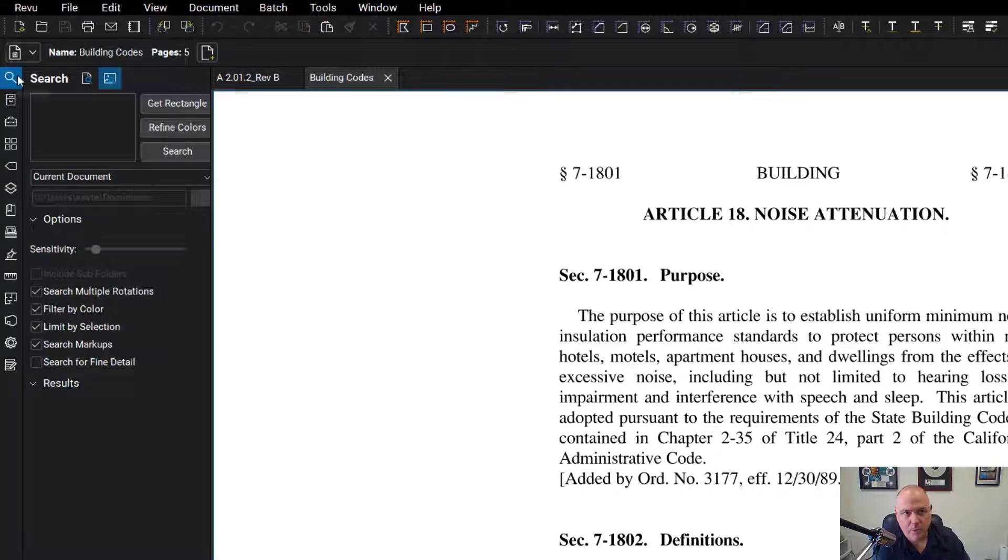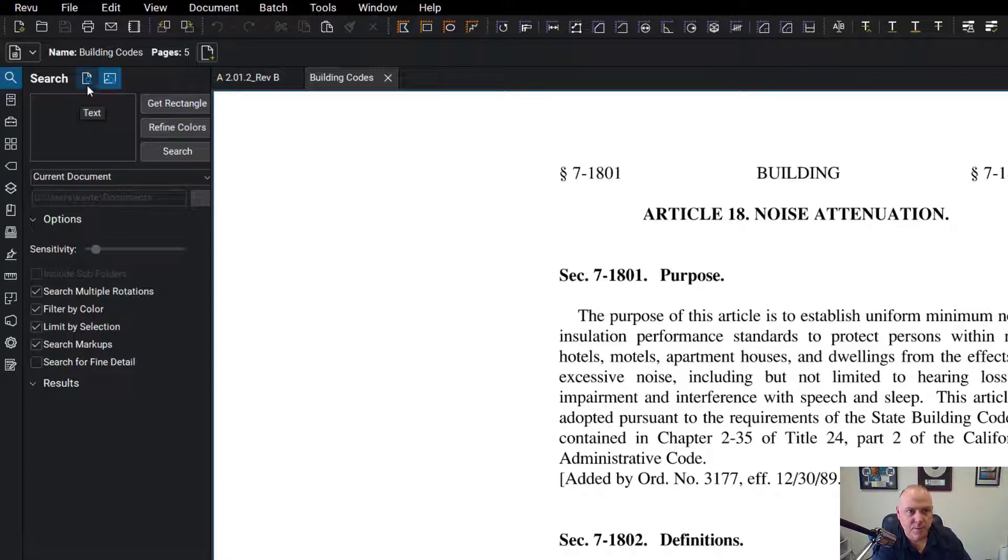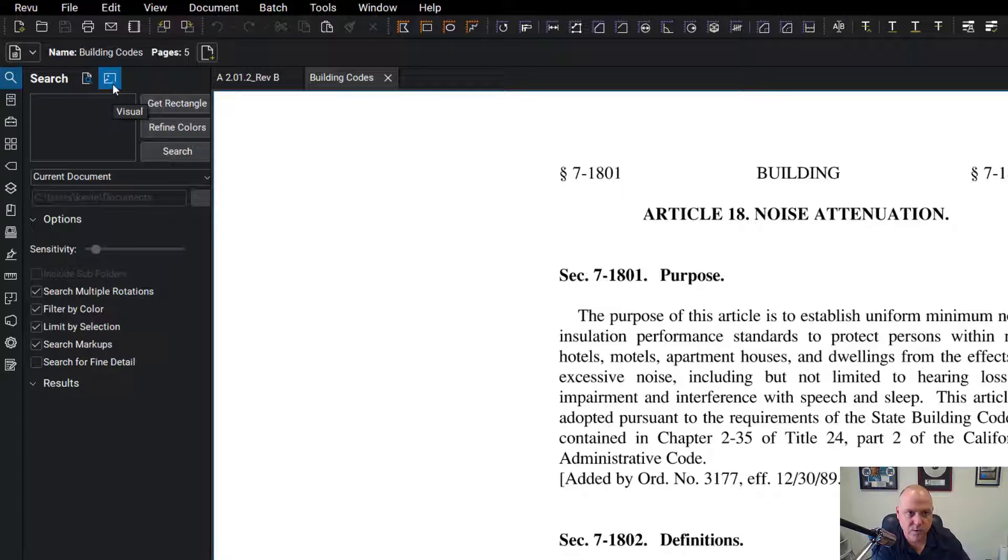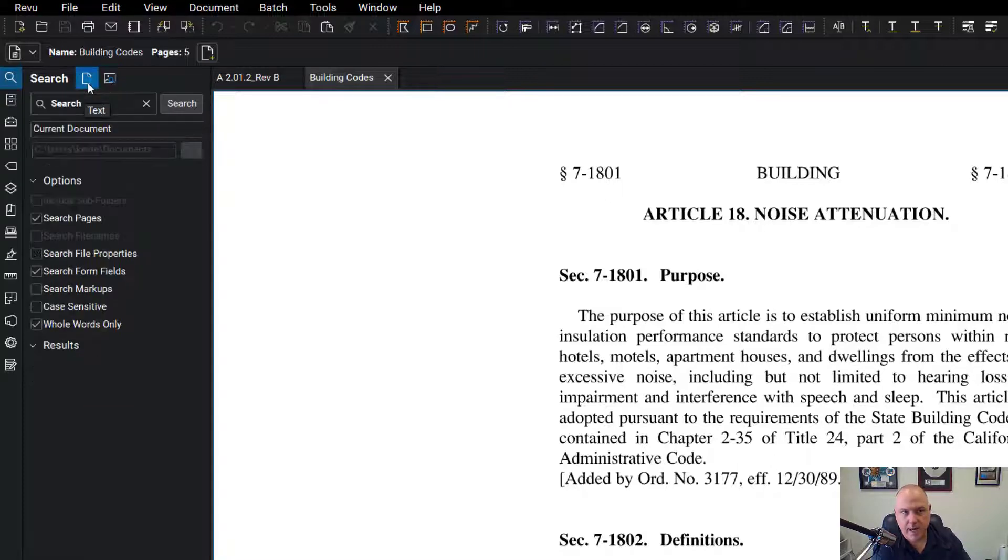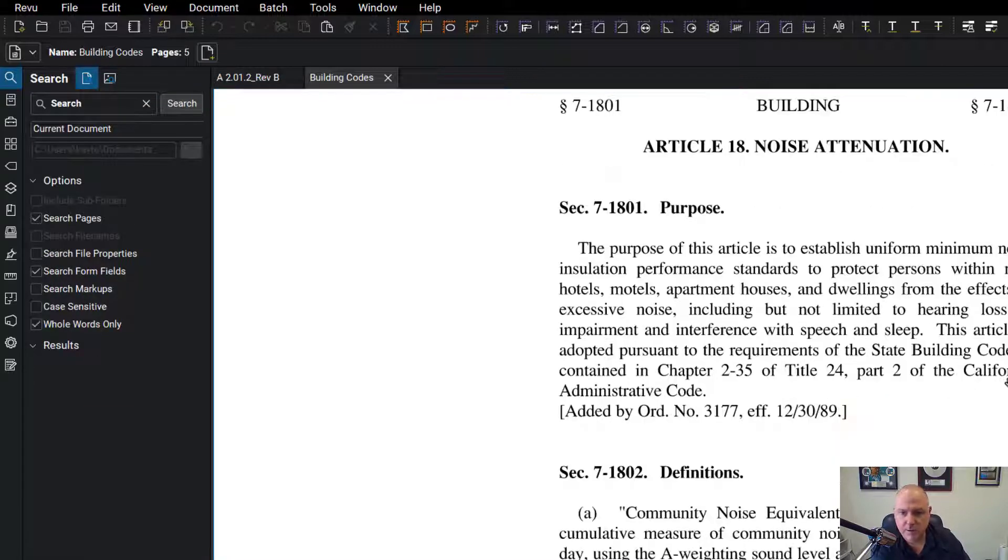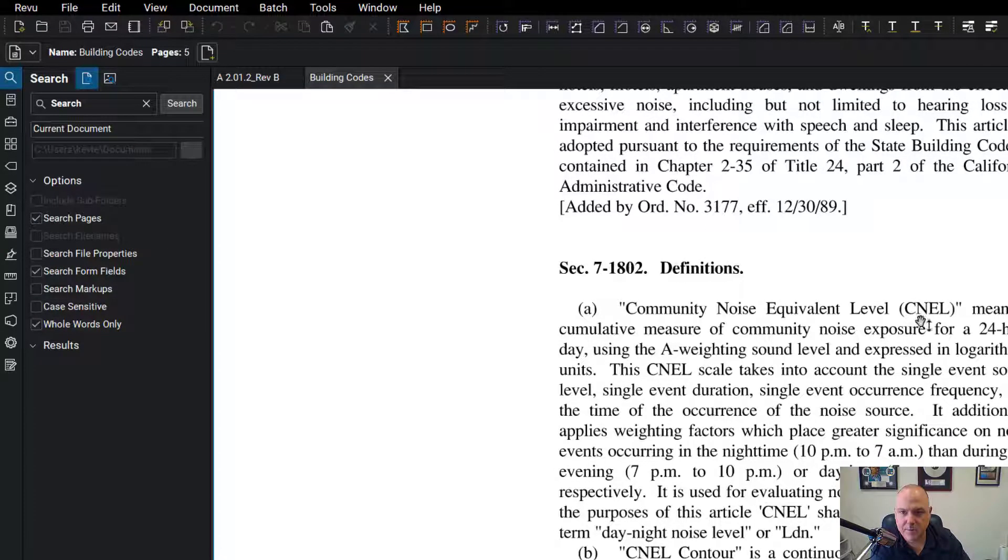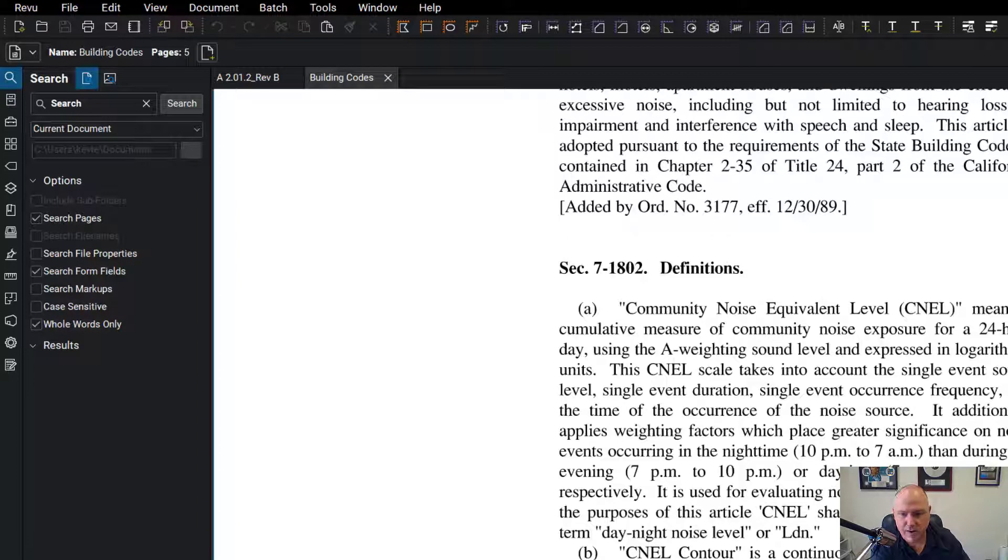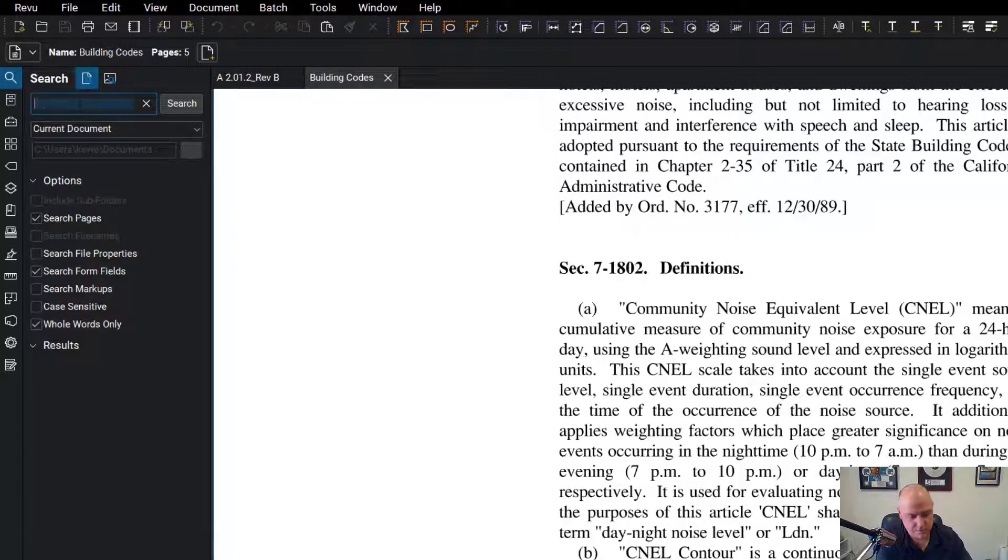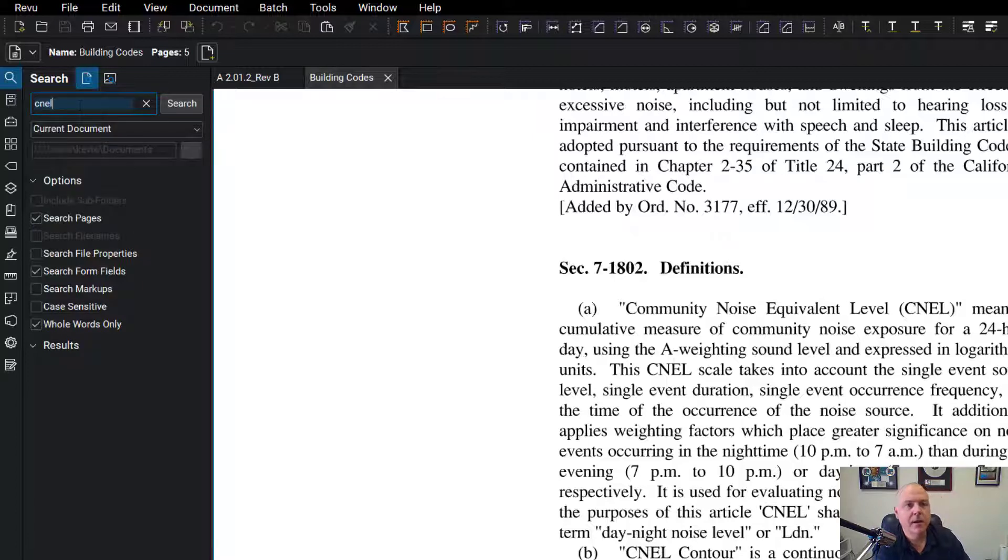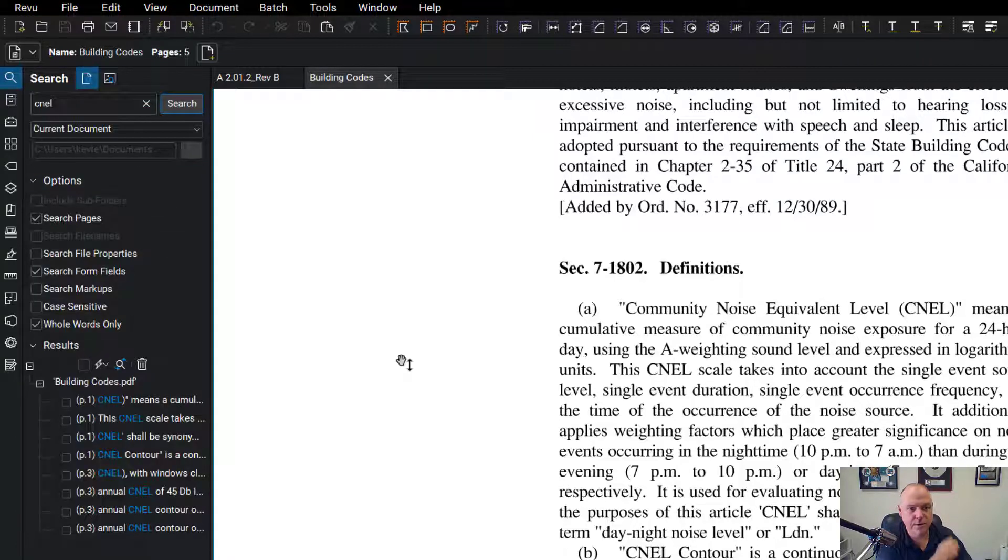We've already opened up the tool. We have two icons at the top: text and visual. I'm going to select text, and let's look for something—how about this acronym CNEL? We want to go through this five-page document and look for this CNEL character string. I'm just going to type that in and hit search.